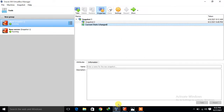Hi guys, welcome to Nixa YouTube channel. My name is Ramishra and I'm your online instructor. In this video, I will tell you how to encrypt and decrypt files in the Linux platform. Let's begin the topic.